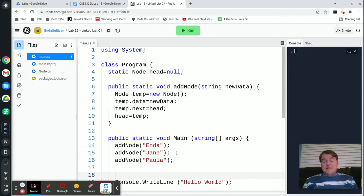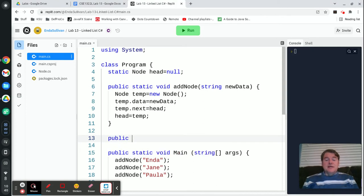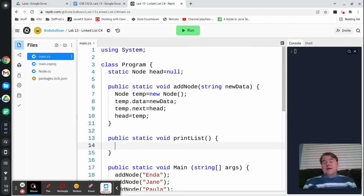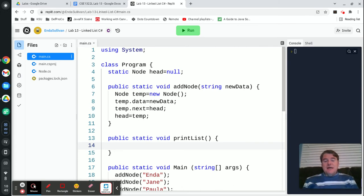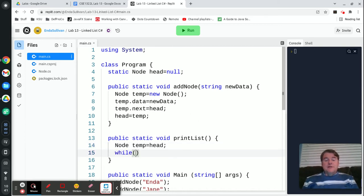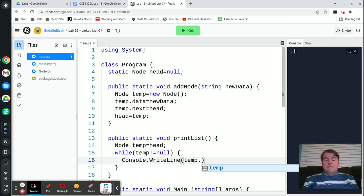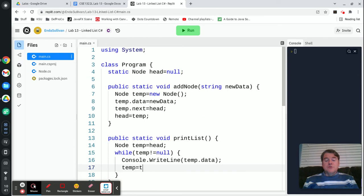It would be nice if I could actually see what was in the list. I'm going to write a method to print out the linked list for me — public static void printList. I'm going to start off and create a temp link that I can use to move down the list. I don't want to destroy the list as I'm going, so I don't want to be changing head. I'll make a node temp which points to the same place as head to start with. Then I'm going to say while temp is not null, I'm going to print out whatever is in that node, which is temp.data. And then I'm going to set temp equal to temp.next.